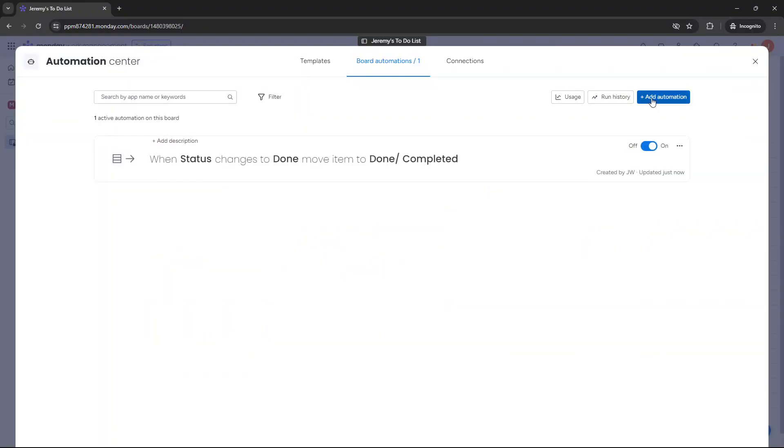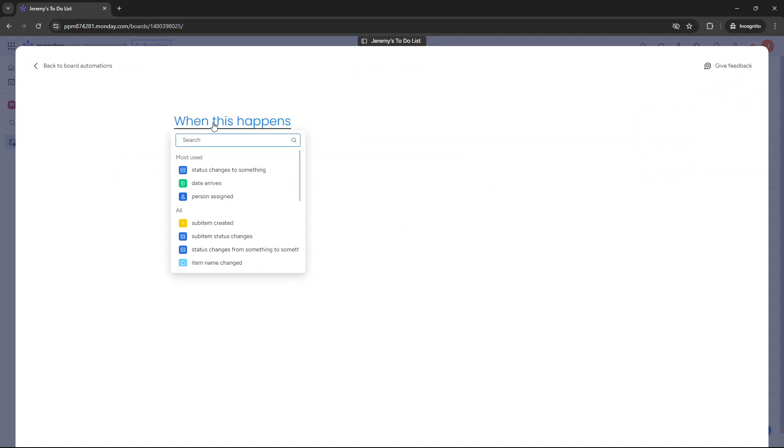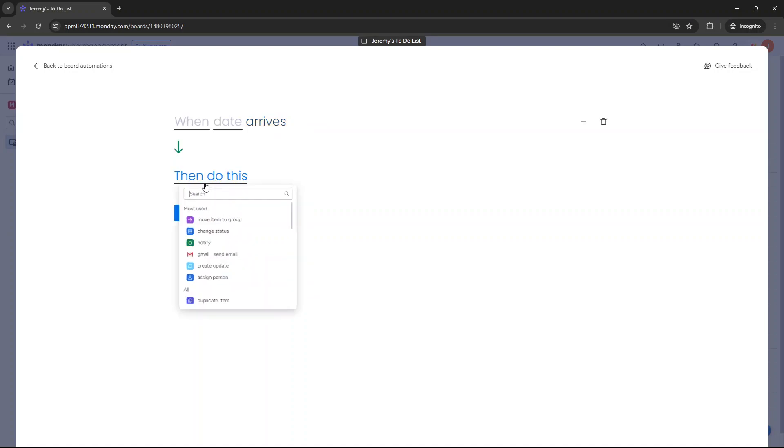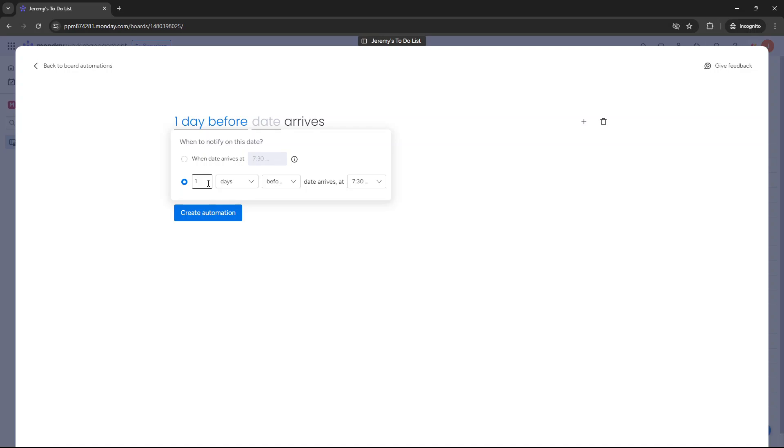The next automation you may want to consider doing is you may want to consider notifications. So as an example, you may want to, let's put date arrives. So when a date arrives, now this is where you need to kind of think about your workflow and when you want to be notified. So do you want to be notified say a day before that task is due? Do you want it to be a week before? What you'd essentially do is work that out and then plug it in. So let's just say you want to be notified a week before the task is due.